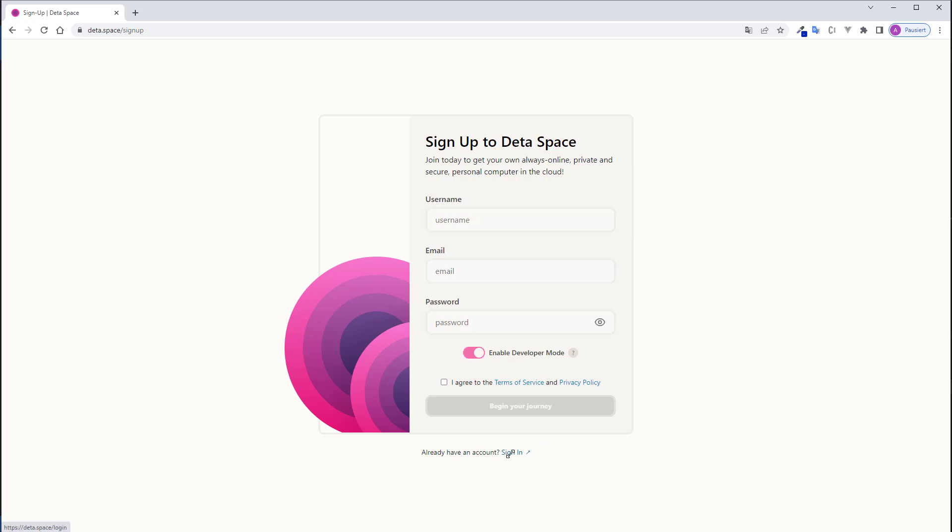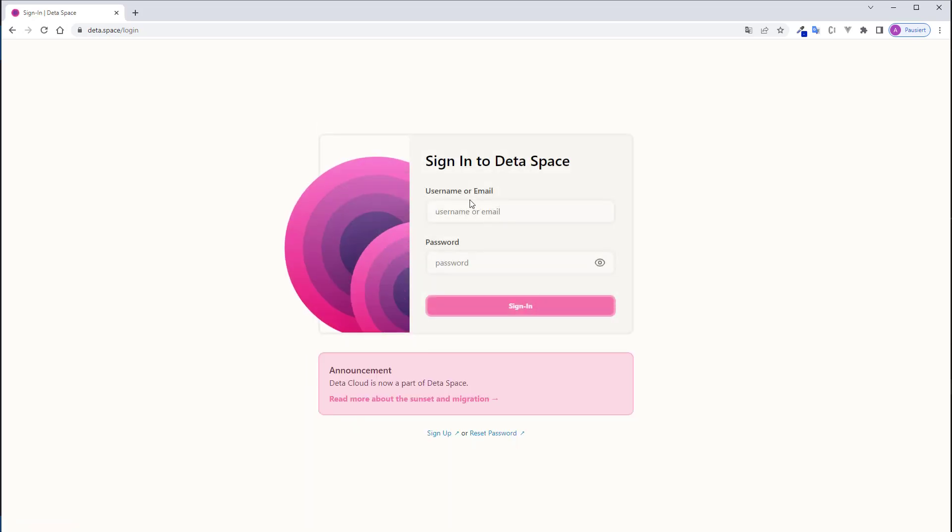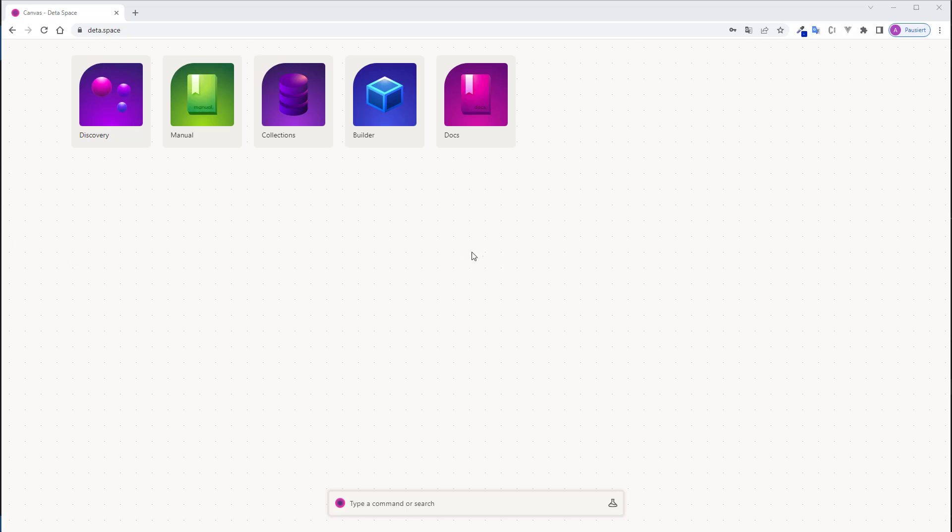you have to sign in with the email address and password, then you click on sign in. After signing in, you will see this area here and this is the place where you can manage your applications.